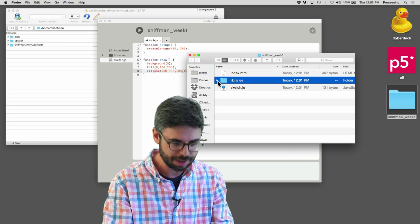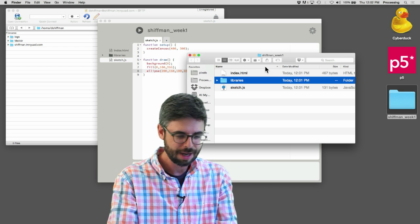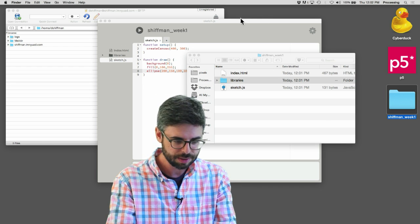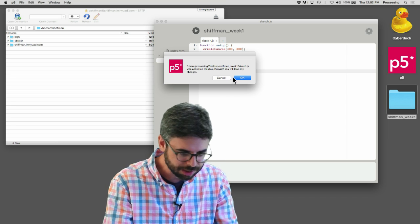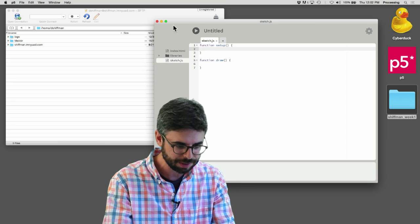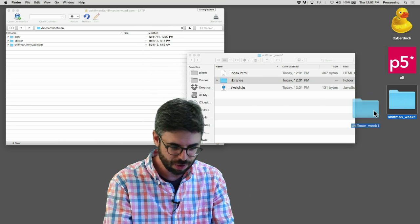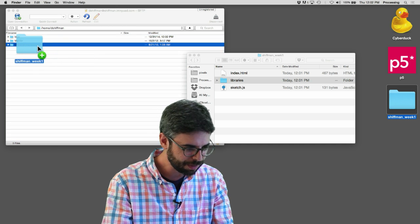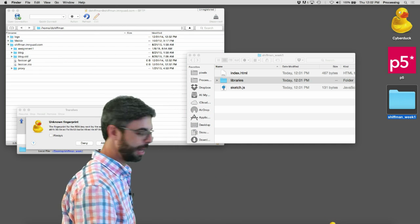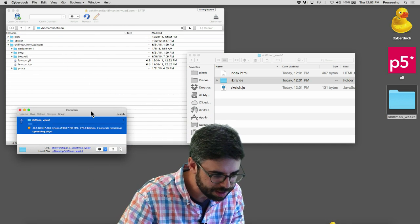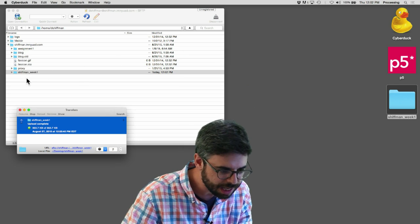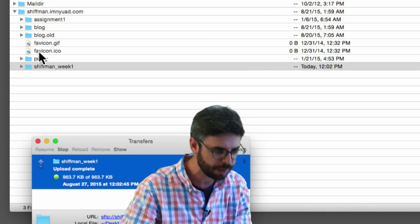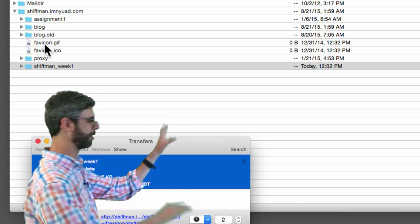Now what I'm going to do - I'm gonna take this whole folder and I'm gonna upload it. I'm gonna click allow, and if we look we can see that folder is in there - shiftman_week_one.